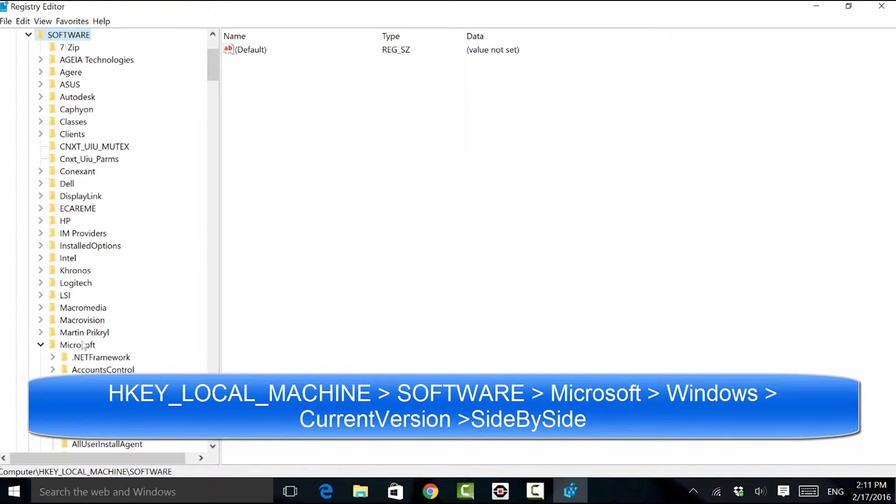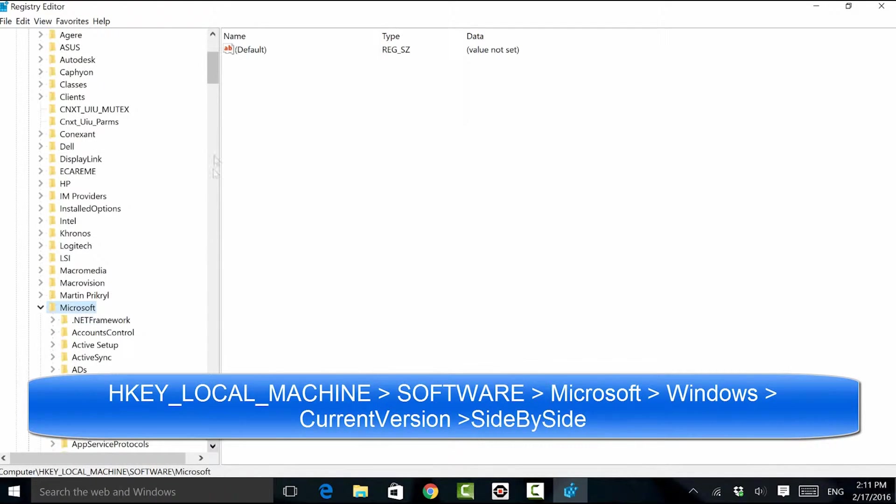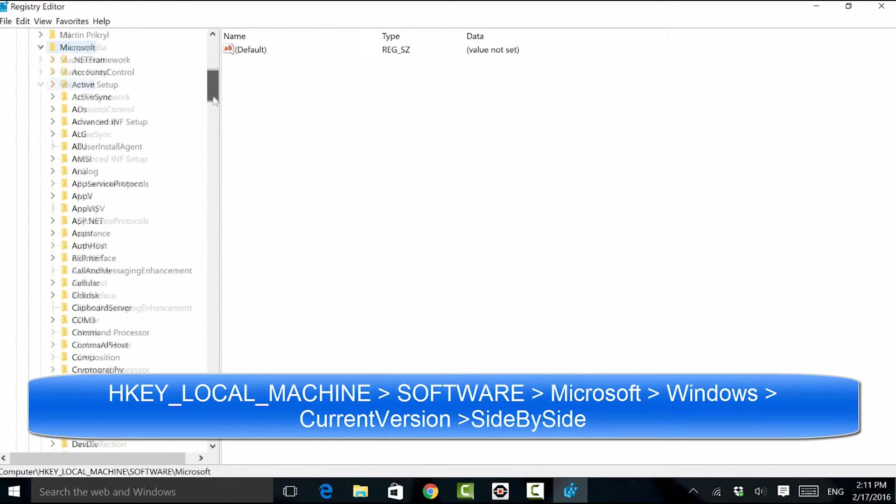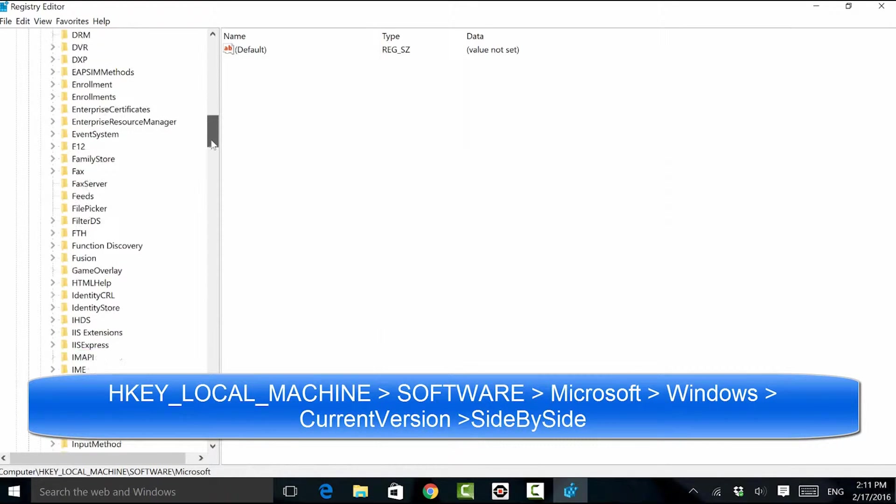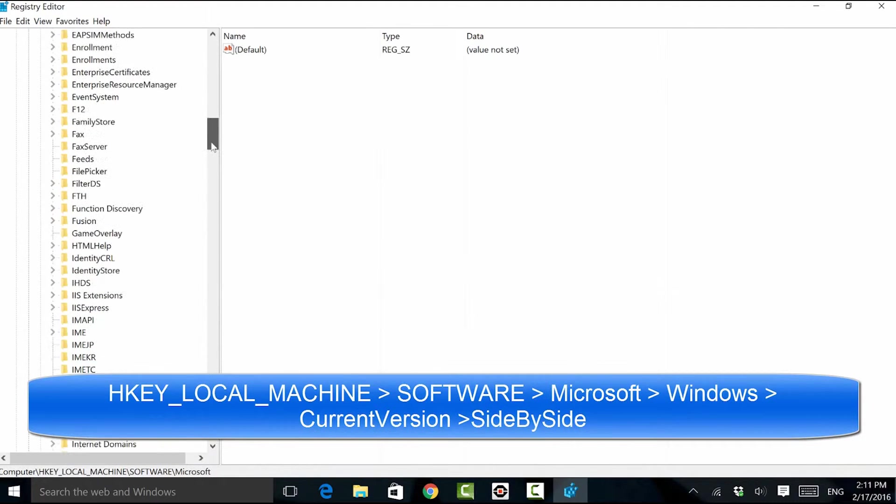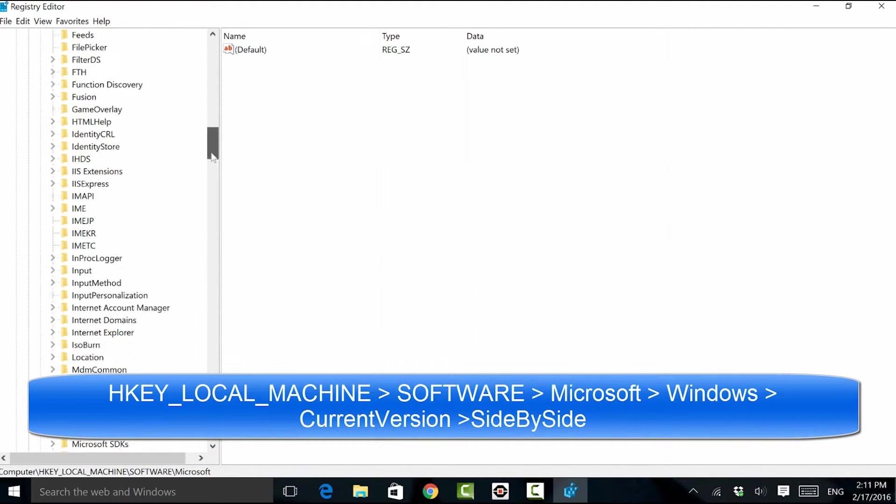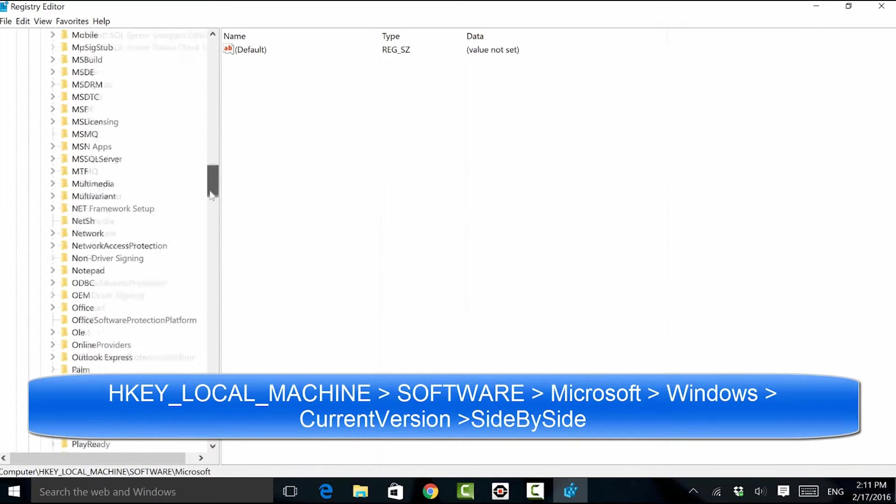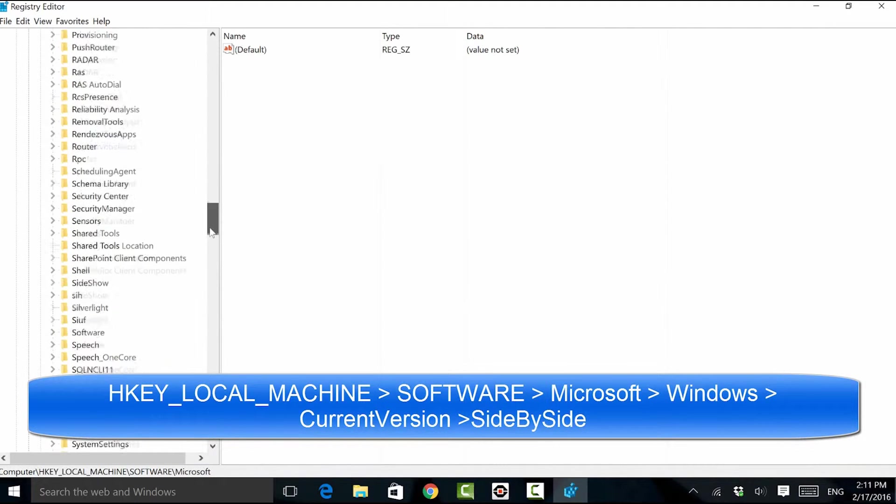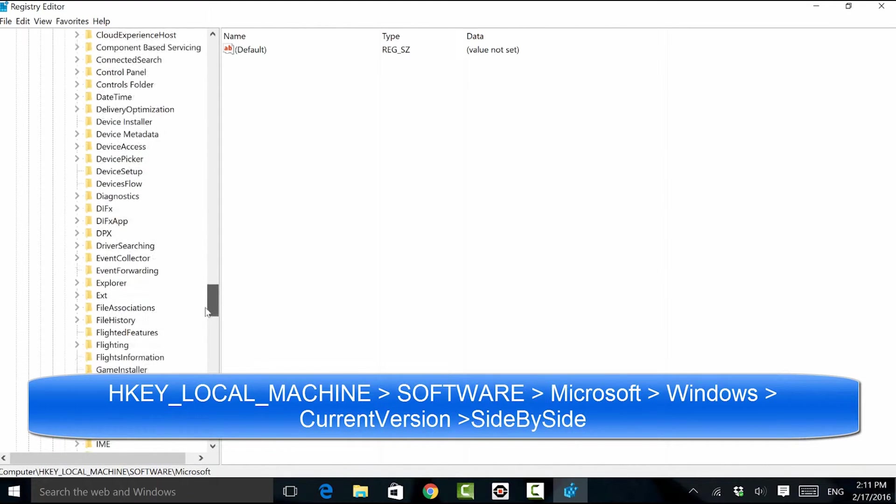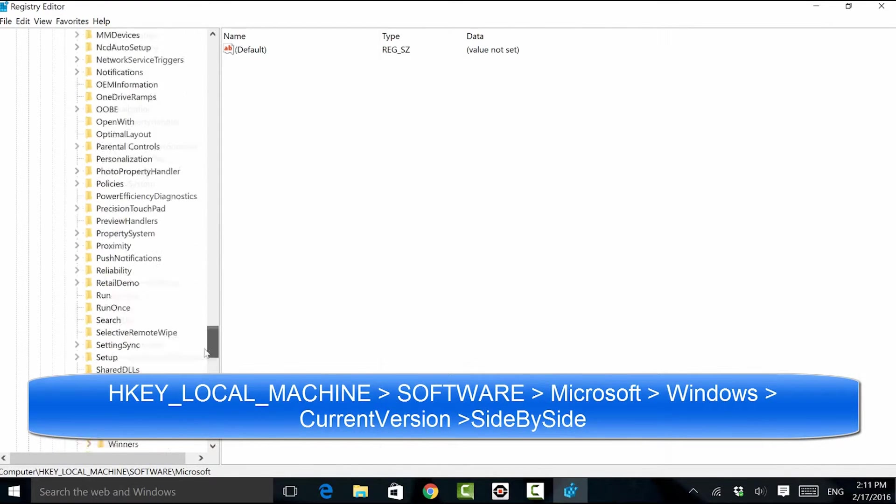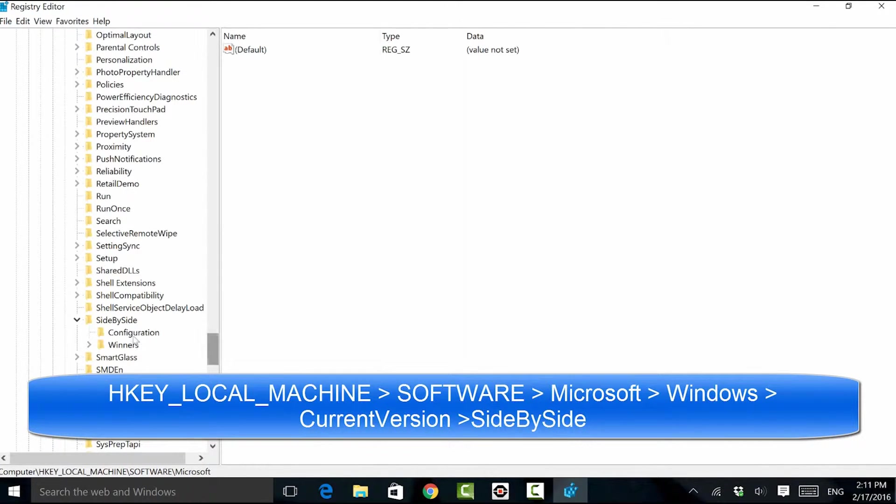I'll then go down to software, find my way to Microsoft, scroll down some more. At the very bottom, you can see there's a lot of things in Windows. We find the Windows folder, current version, and then we have something here called side-by-side. That directory is on your screen in case you weren't able to follow along.